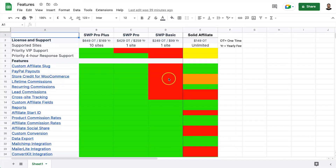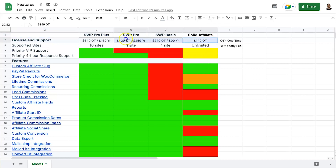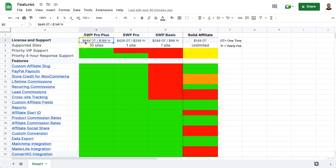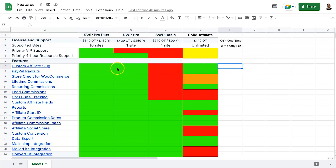Solid Affiliate wins in terms of pricing — the $149 lifetime license is very attractive. Looking back at the spreadsheet, the pricing overview shows $149 one-time for unlimited sites with Solid Affiliate versus $649 one-time for 10 sites with SliceWP. Now let's look at the differences in features.